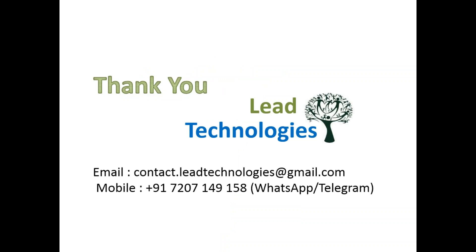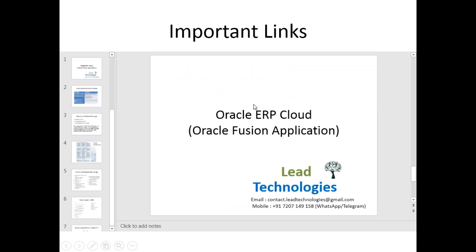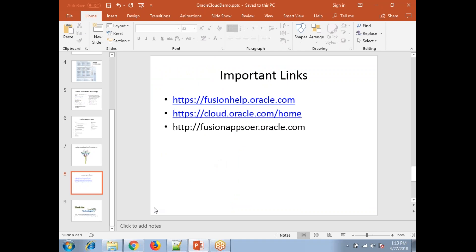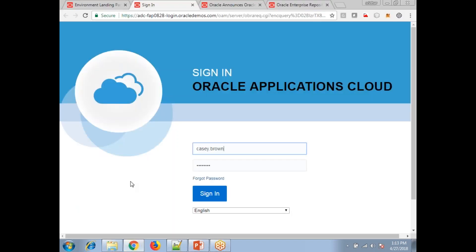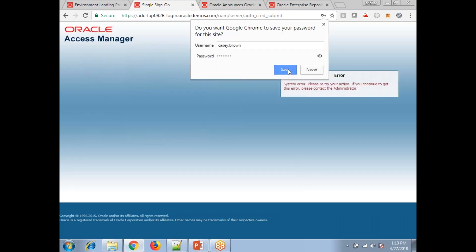There are some important links provided to explore Fusion Apps. Now let me log into Fusion Apps so you can see how it looks. In further sessions we'll concentrate on specific areas, but in this first session, we'll just log into Oracle Application Cloud. Note that it says 'Oracle Application Cloud,' not 'Oracle Fusion Applications' — Oracle often comes up with new product names over time.